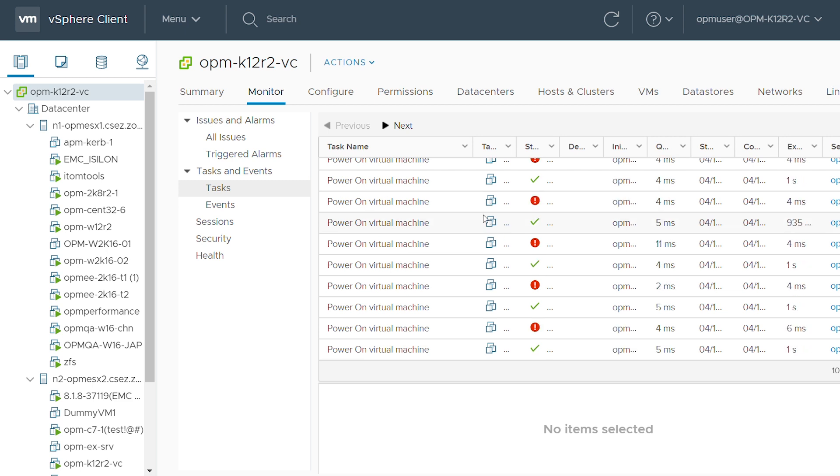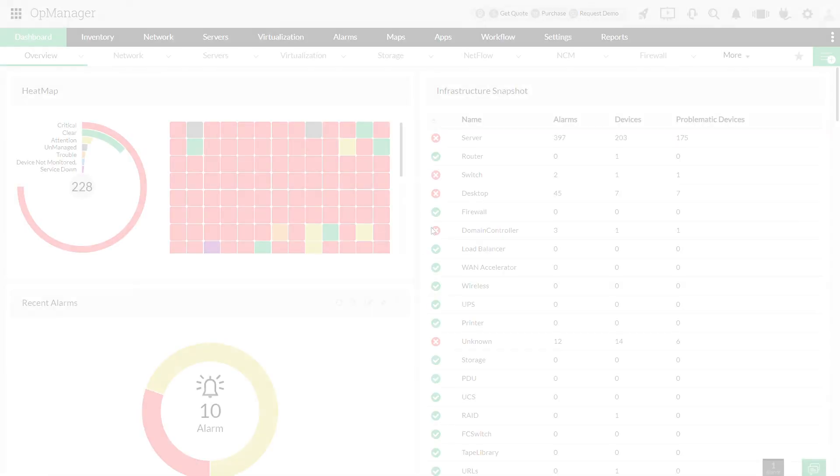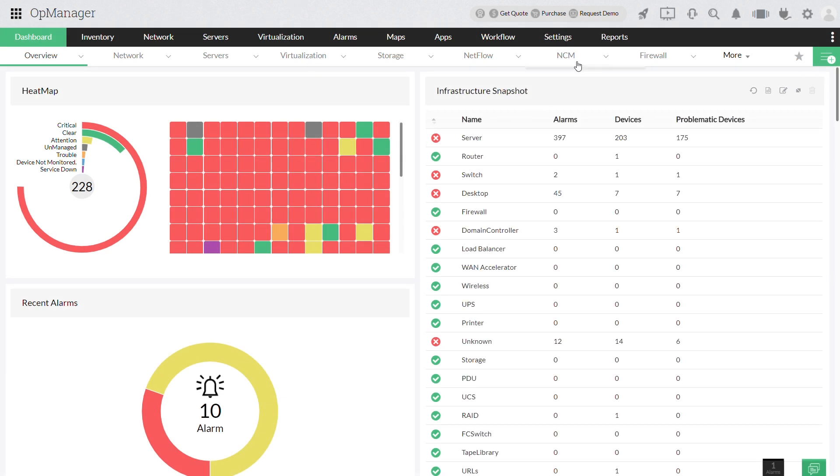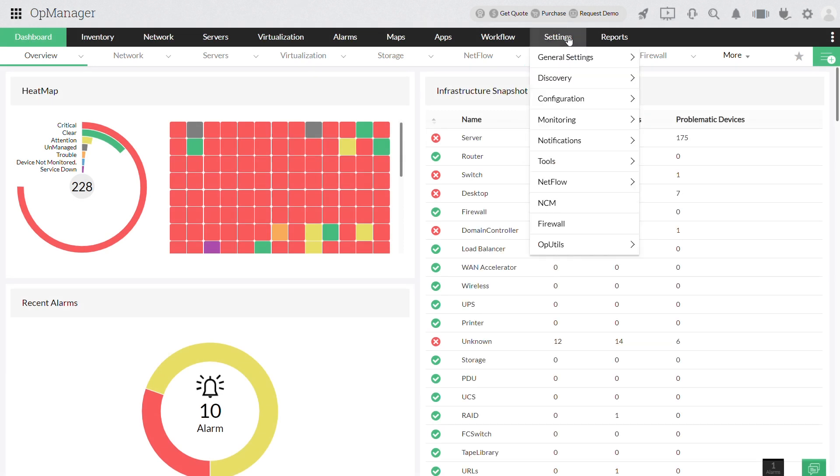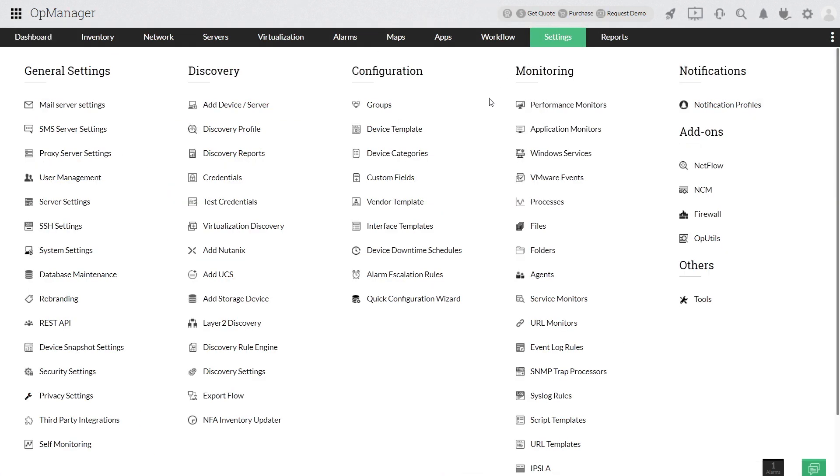To configure VMware events, click settings and choose VMware events.